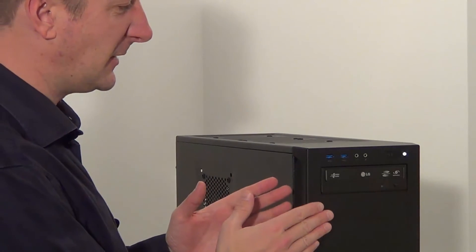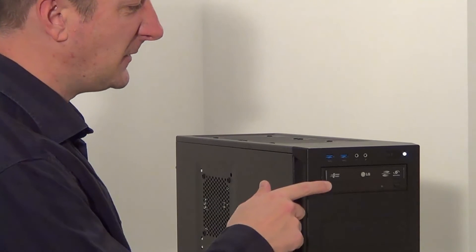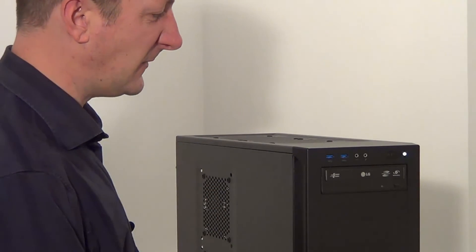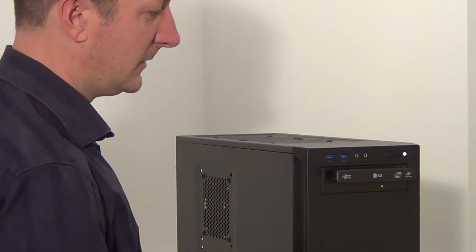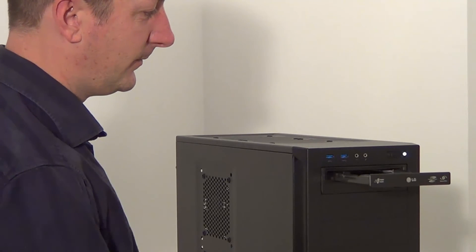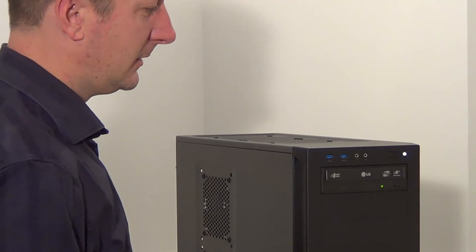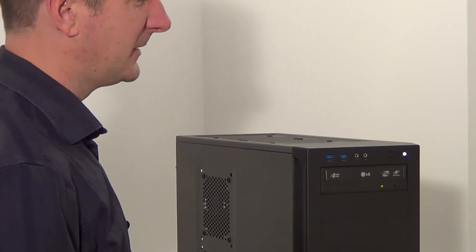Okay so I've powered up the computer now, so let's see if the drive tray works on this new DVD drive. Yeah and that's fixed that.